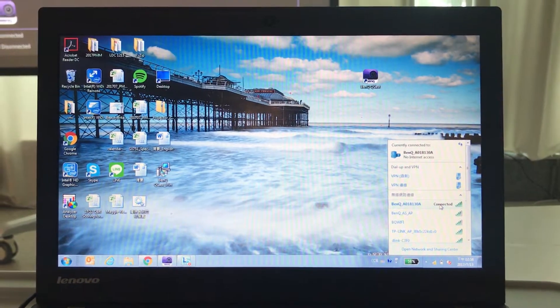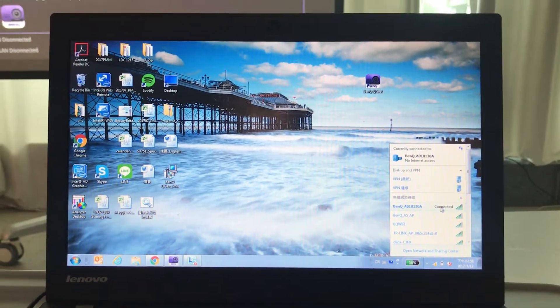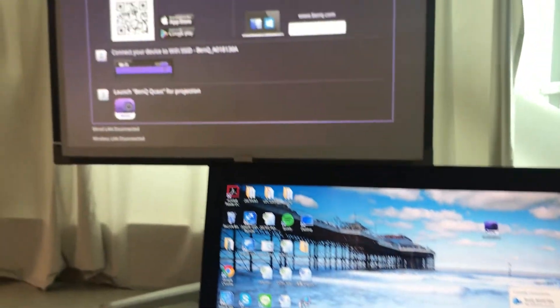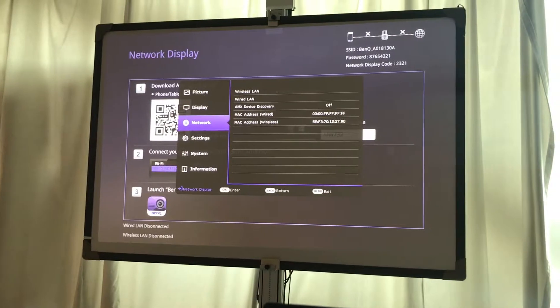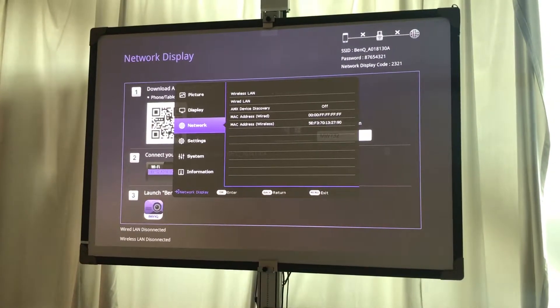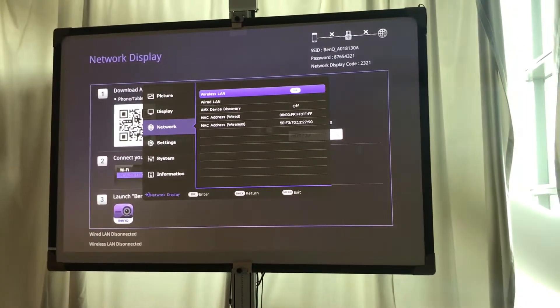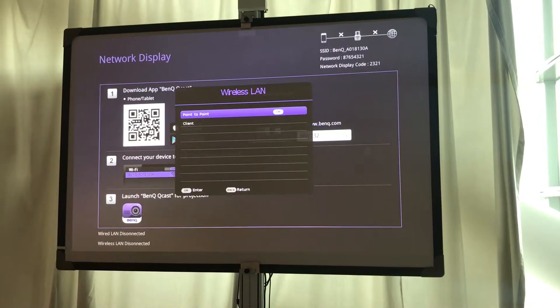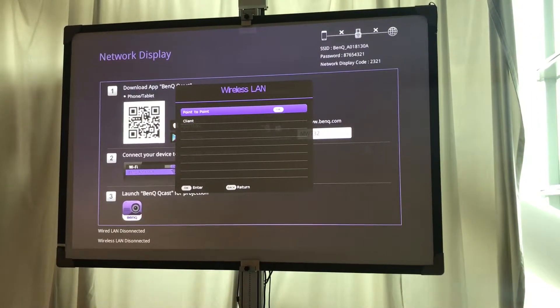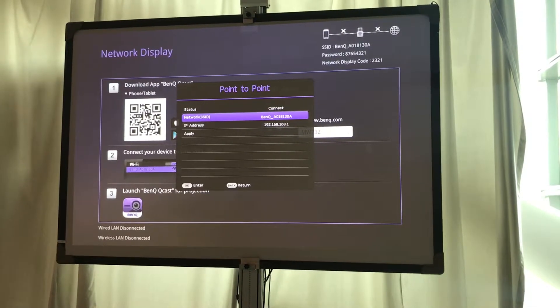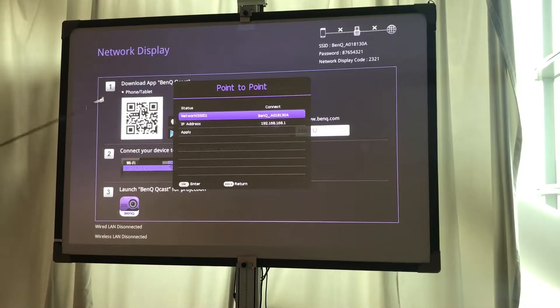The IP address can be found in OSD, network, wireless LAN, point-to-point, IP address.